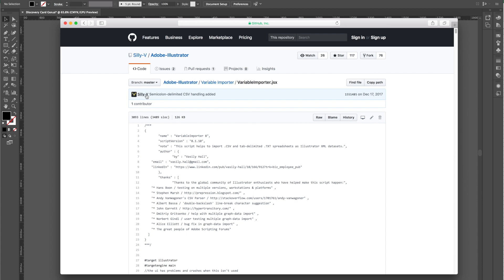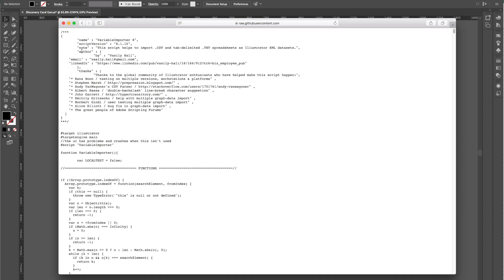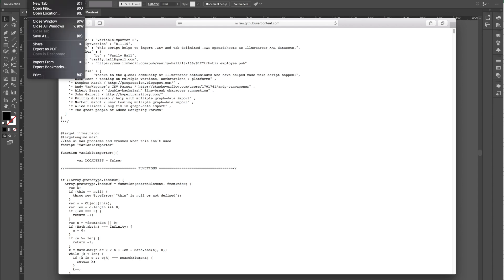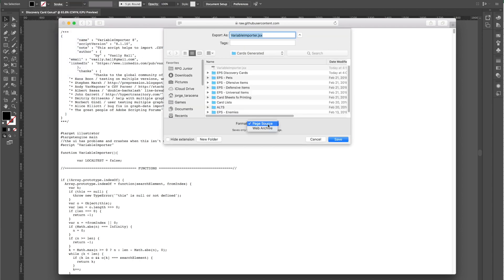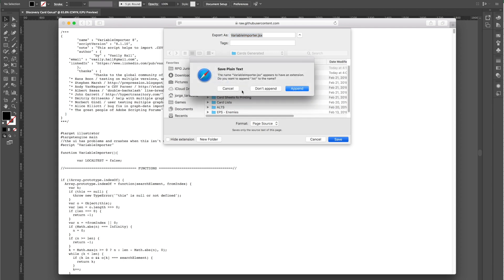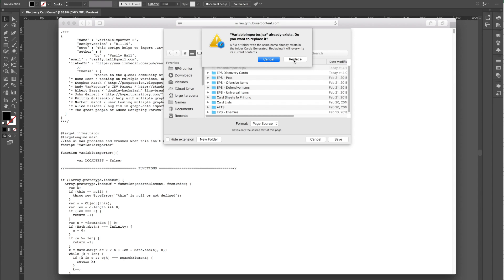We're going to click on Raw, which gives us a raw version of the script — this is what we want to download. We're going to click Save As and make sure we select Page Source. We don't want to append it, we're going to replace it.